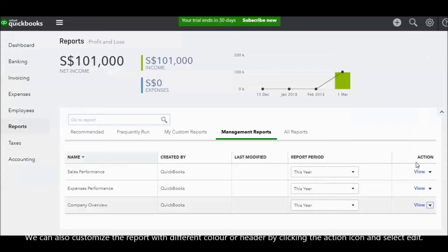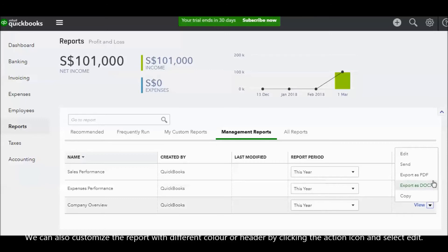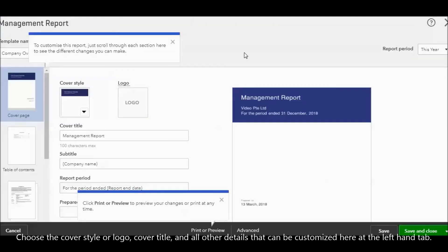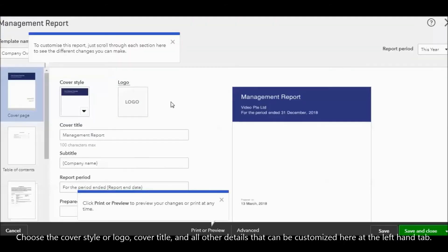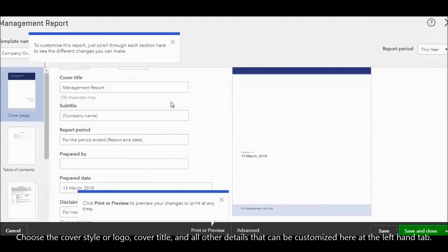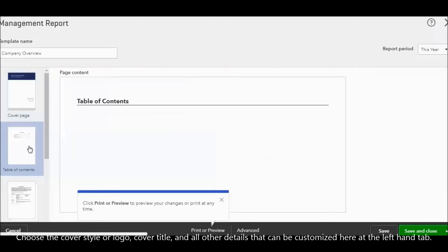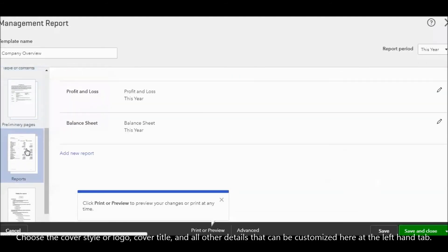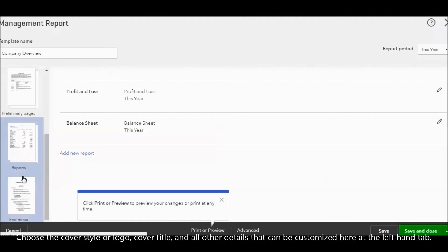We also can customize the report with different color or header by clicking the action icon and select edit. Choose the cover style or logo, cover title, and all other details can be customized here on the left hand side tab.